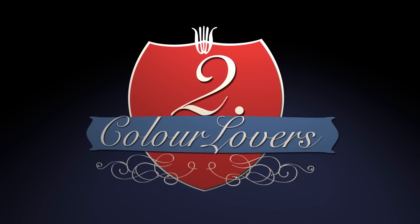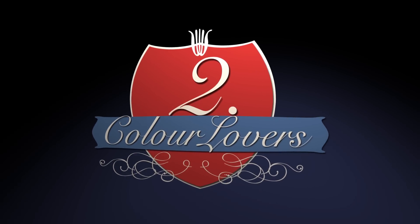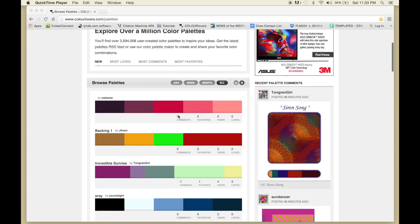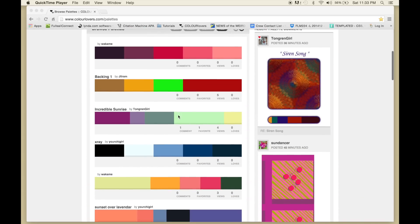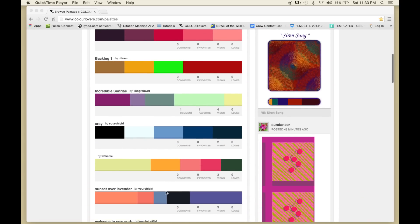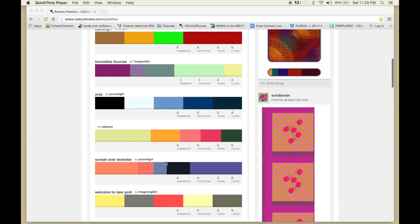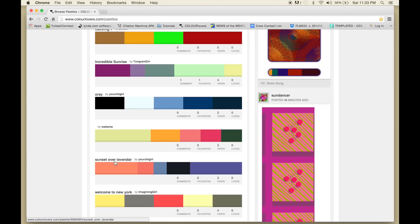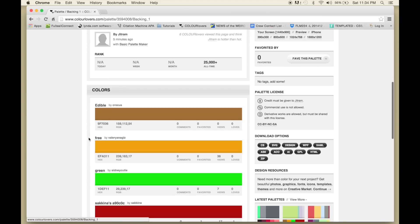The second tip is ColorLovers.com - link in the description. It's a site where you can find color palettes, and what's nice is it gives you the hex values which you can copy and paste into your program.